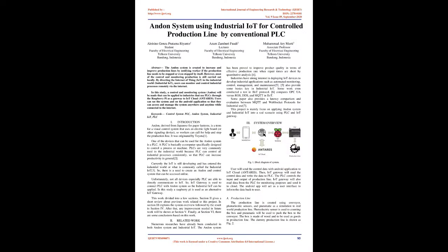Andon system using industrial IoT for controlled production line by conventional PLC. Abstract: the Andon system is created to increase and improve production lines by notifying workers if the production line needs to be stopped or even stopped by itself.